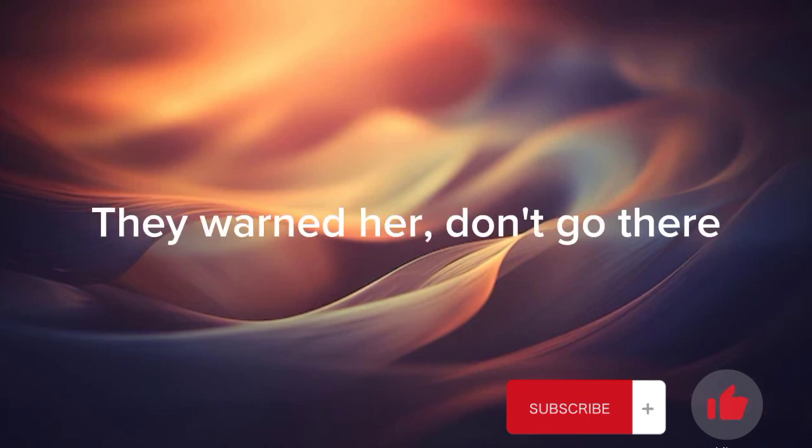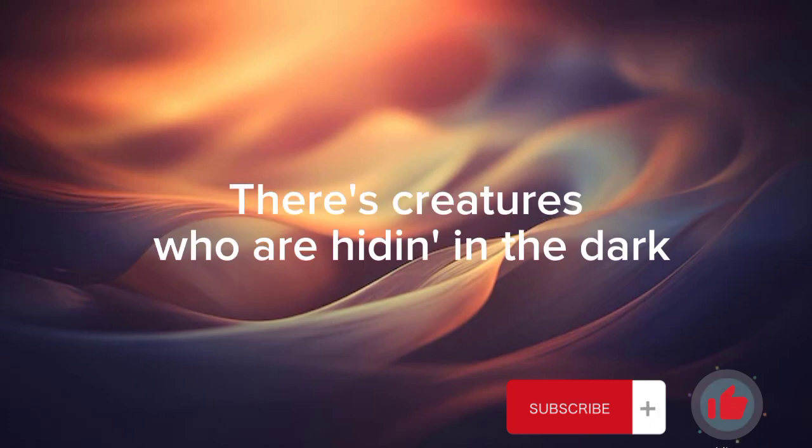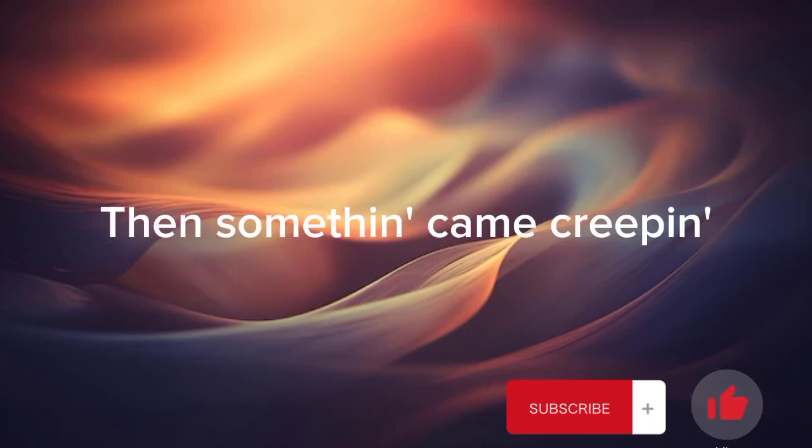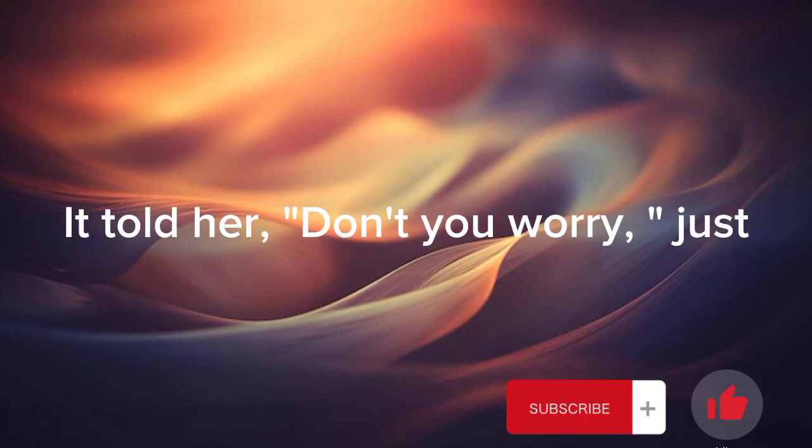They warned her, don't go there. There's creatures who are hiding in the dark. Then something came creeping.